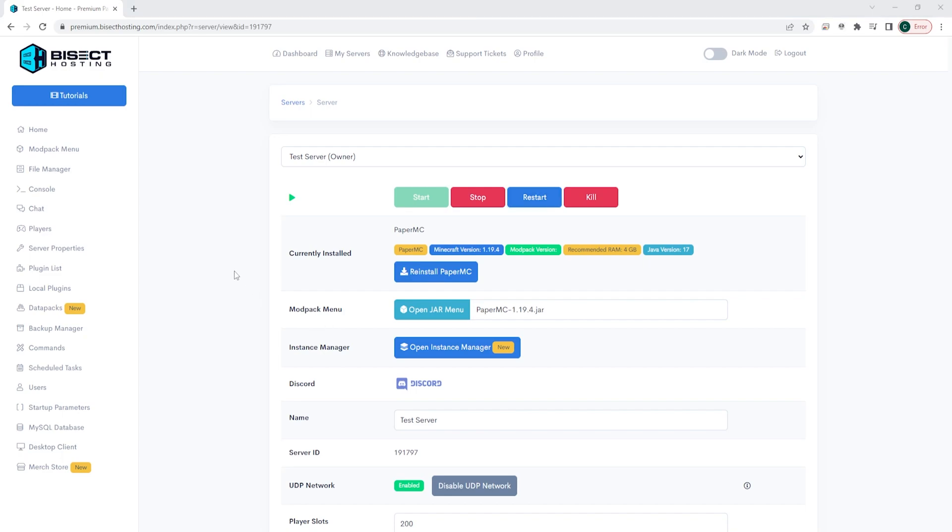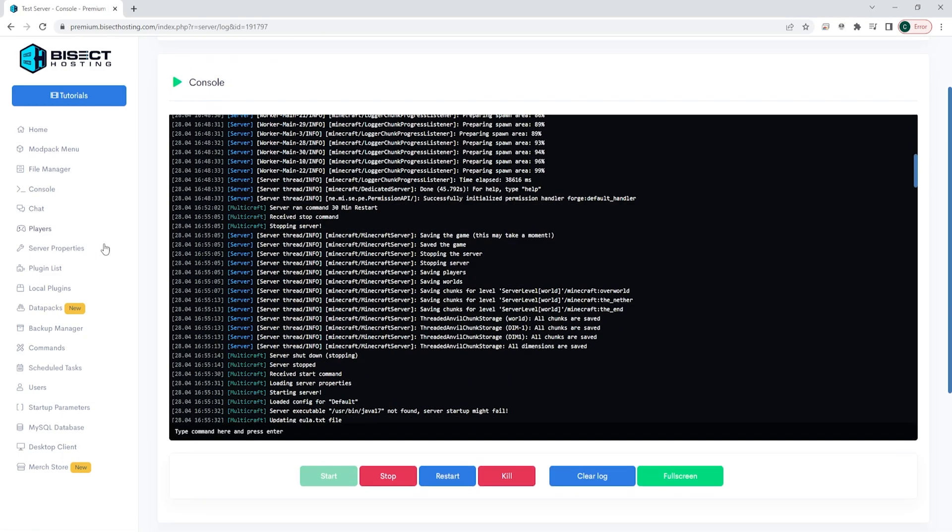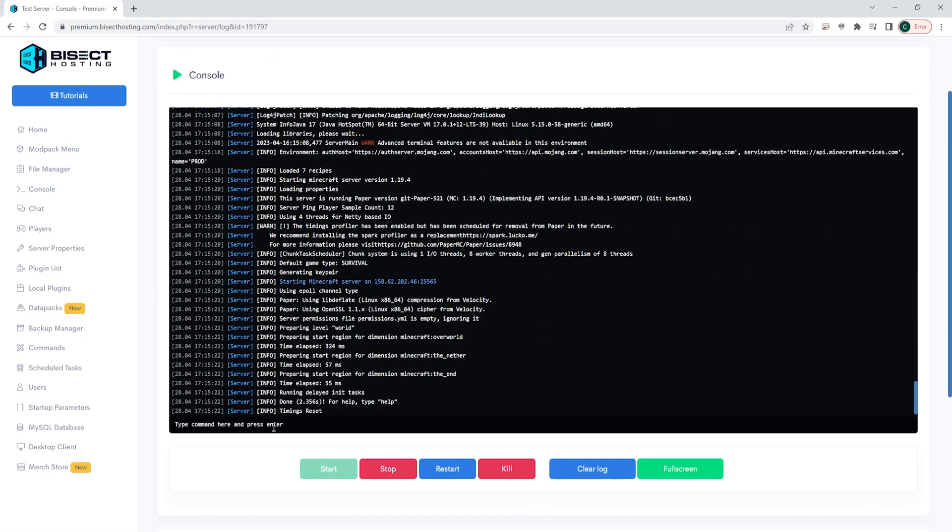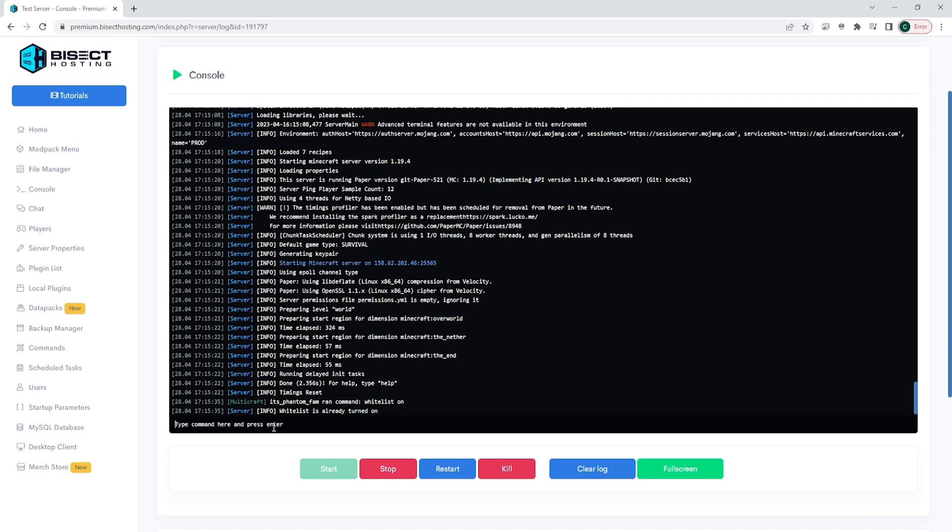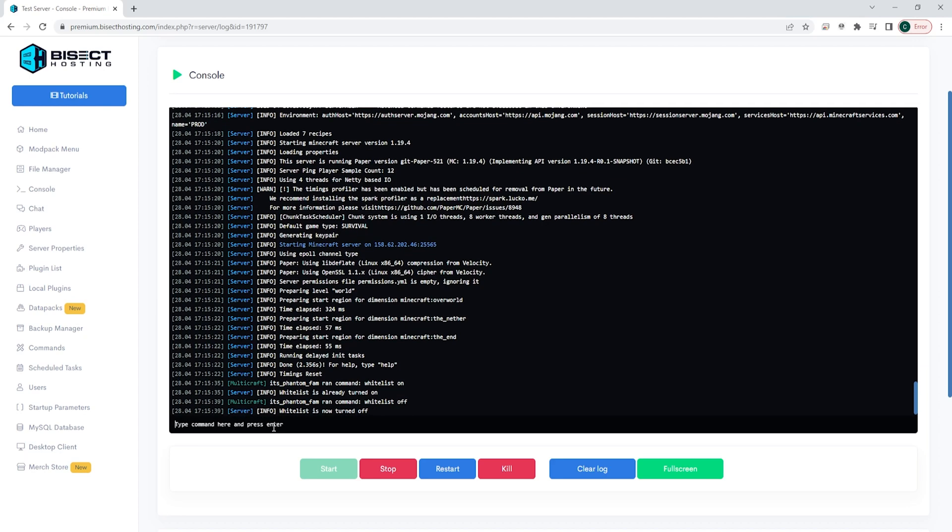We can also whitelist through the console. If we go here now, we can type whitelist space on, and this will turn the whitelist on on our server. We can also type whitelist space off to turn the whitelist off.